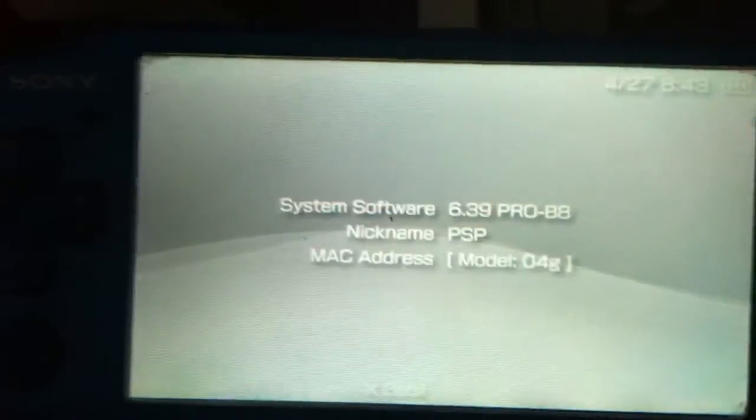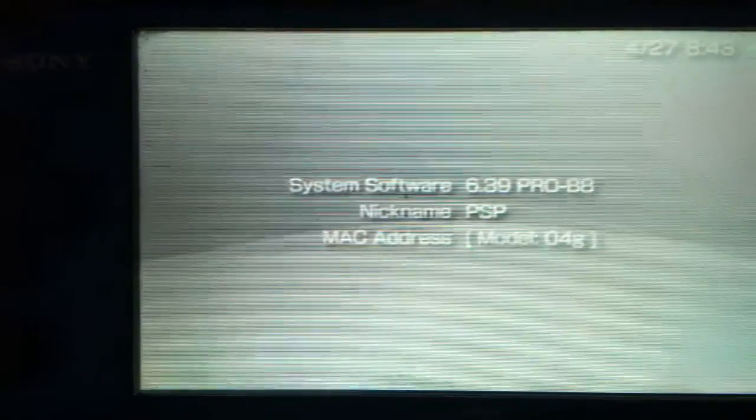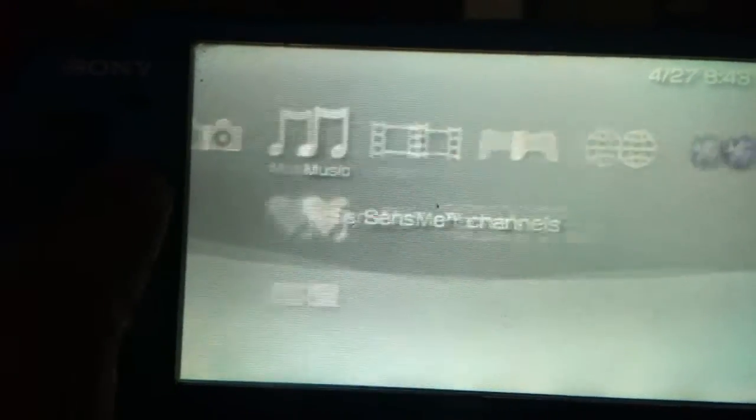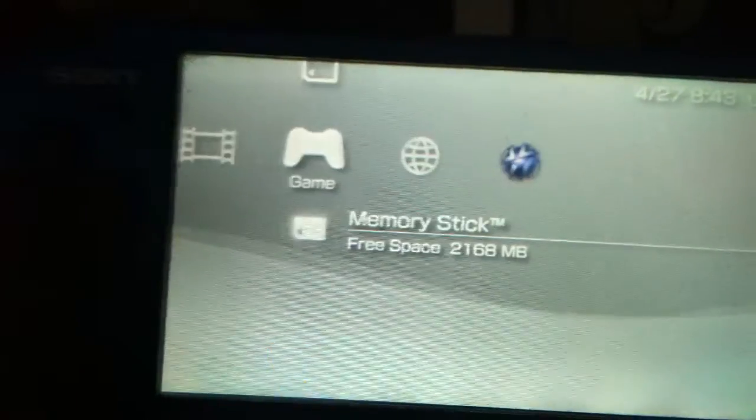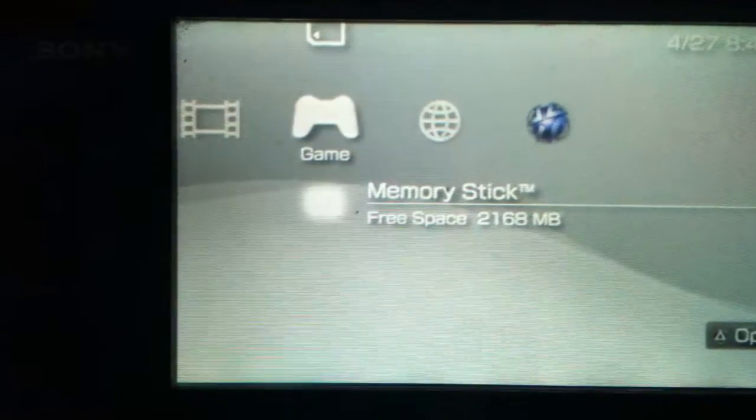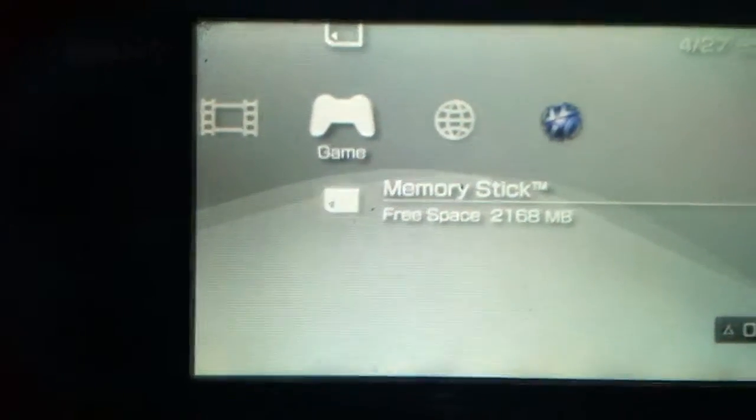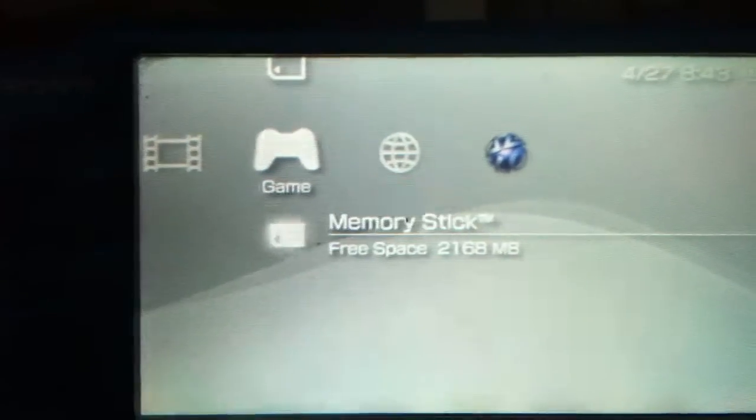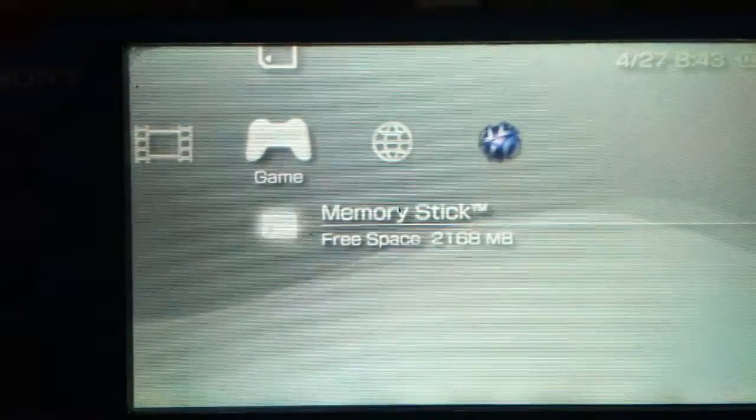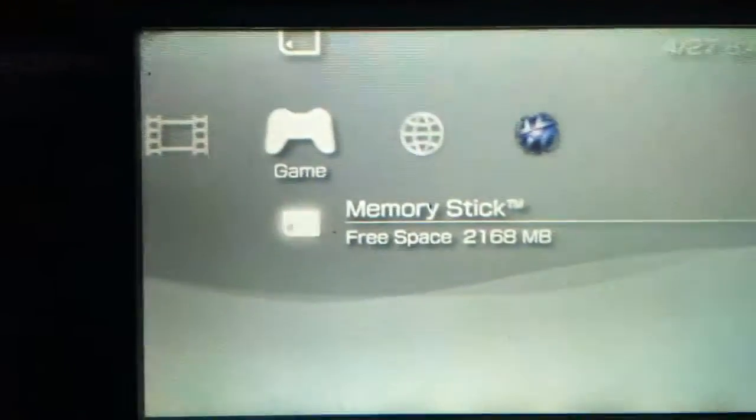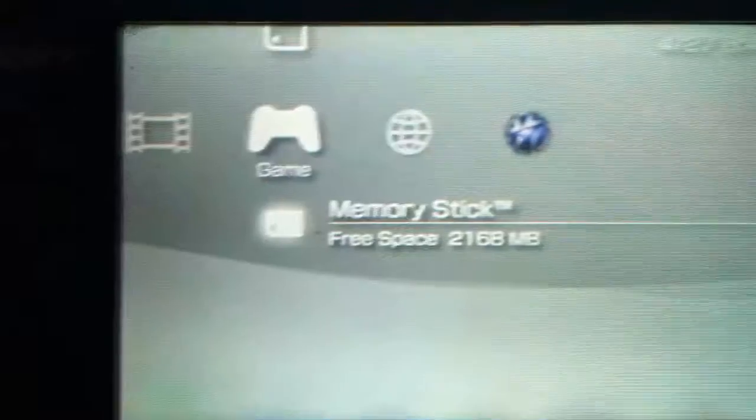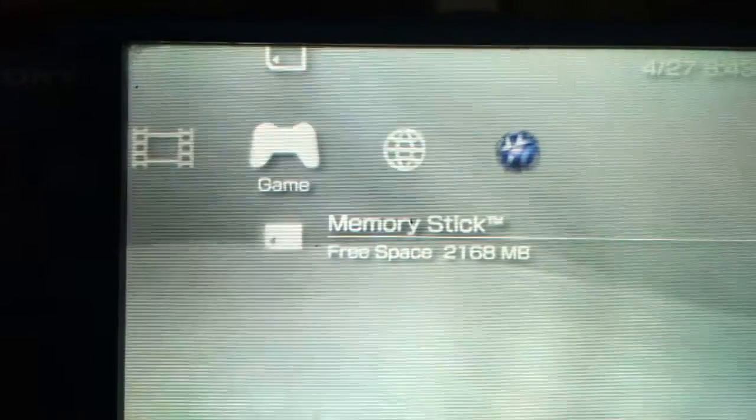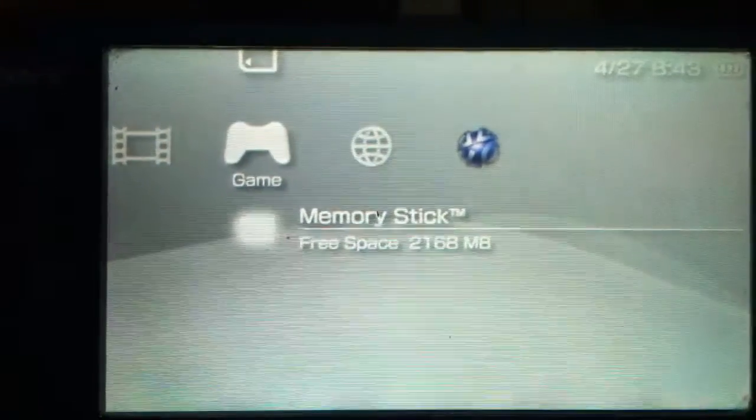I will give you the download link of 6.39 Pro V8 custom firmware and 6.20 Pro V6 custom firmware and some other useful download links. If you find this video helpful, please rate this video. It really means a lot to me. This is Duke 5961 signing out.